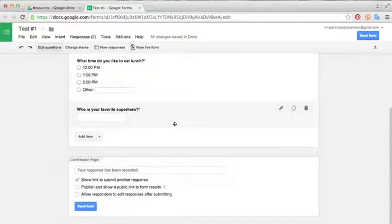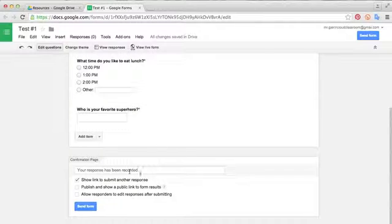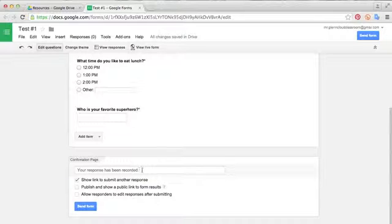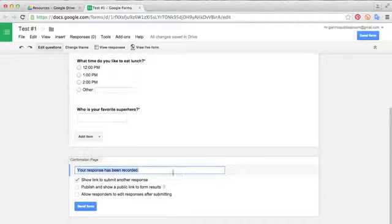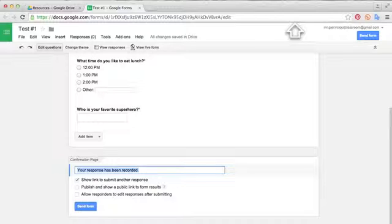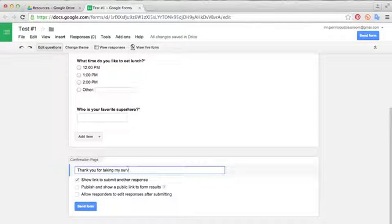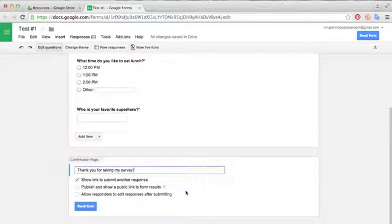Scrolling down to the bottom, you'll see before you send the form, there are a couple things you can change. On the confirmation page, you can select what you would like this to say when they are done. So maybe you want to change this to thank you for taking my survey. So that will pop up whenever the student or parent finishes the survey.